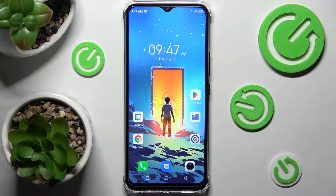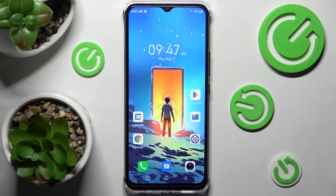Hi! In front of me is the Infinix Smart 6 HD, and today I would like to show you how you can manage app permissions on this device.